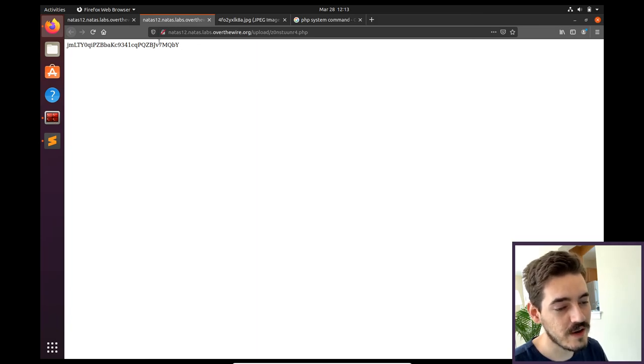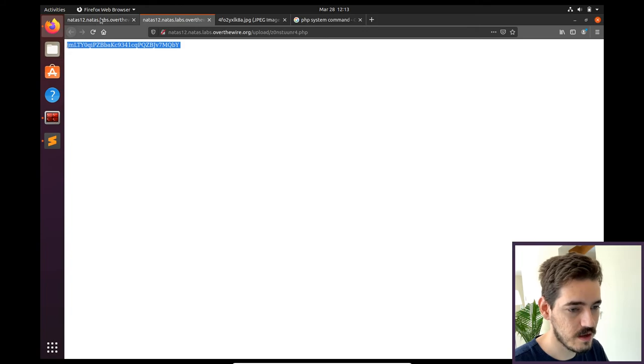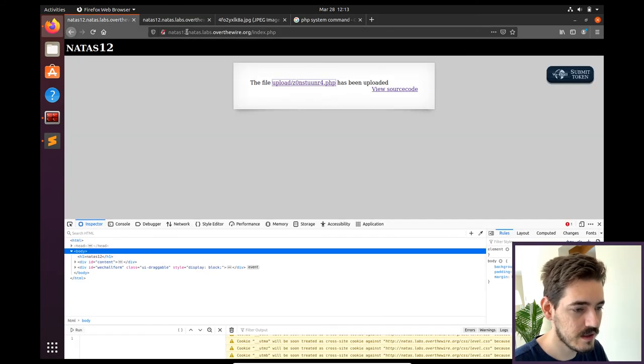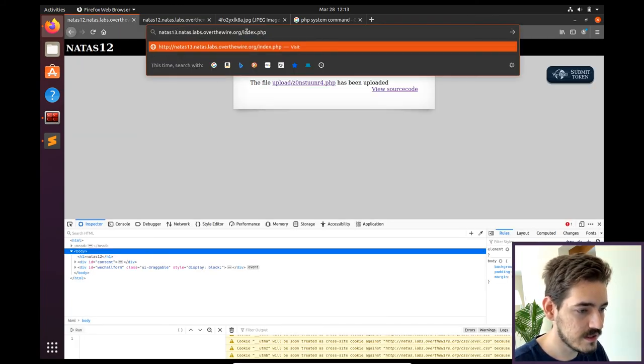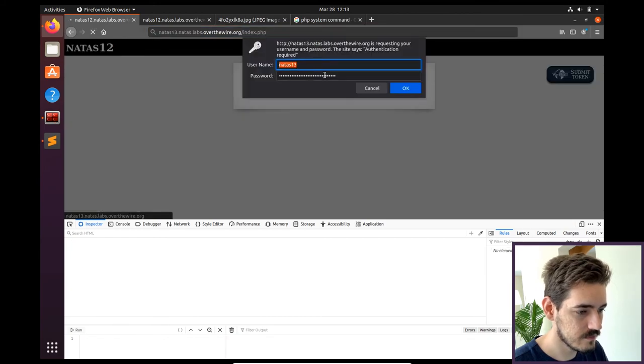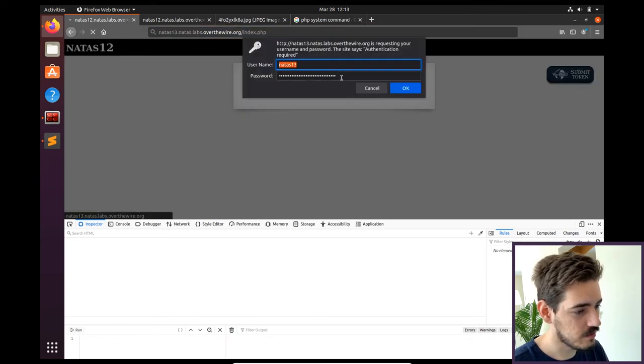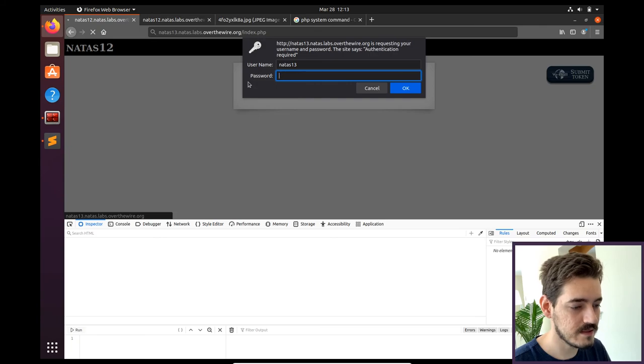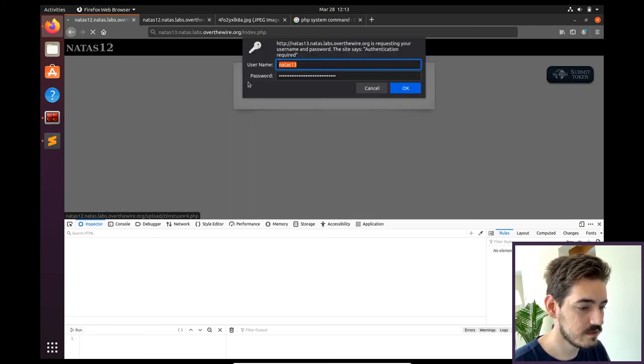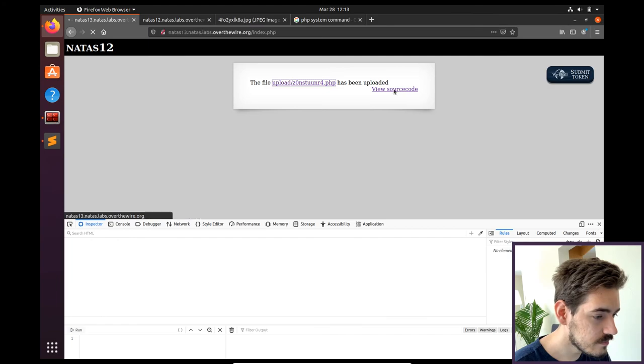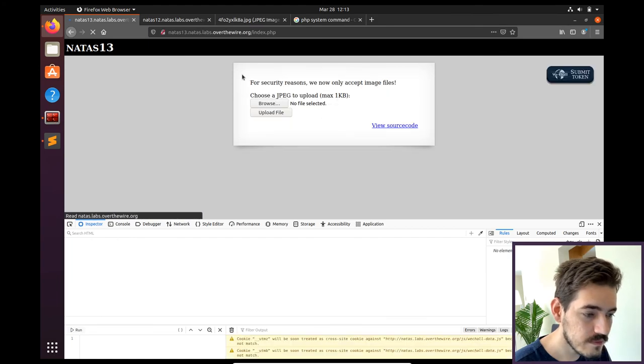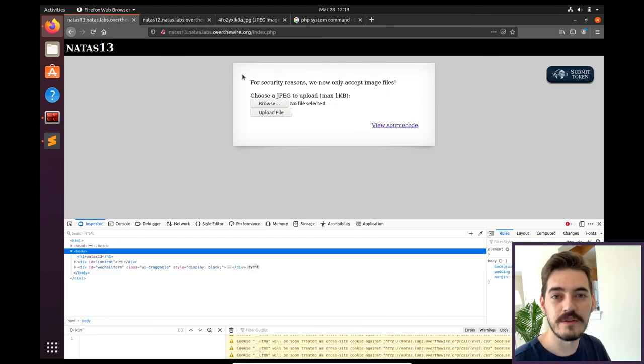Let me try this just to make sure it's working. Let's copy this. Let's go to Natas 13. I already did that level, but I'm going to paste the password again, just to make sure. And there you go. We got the new site.